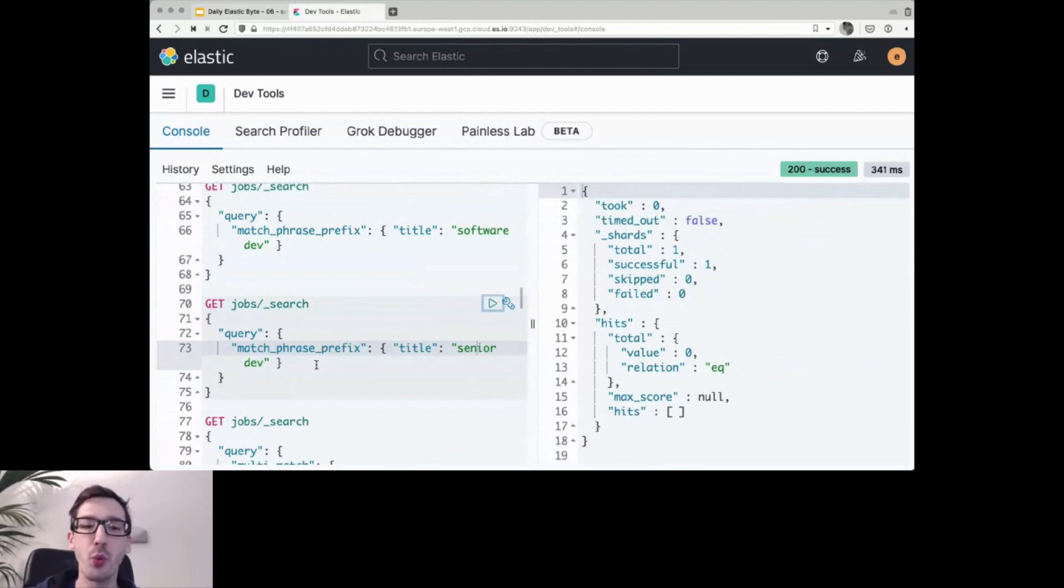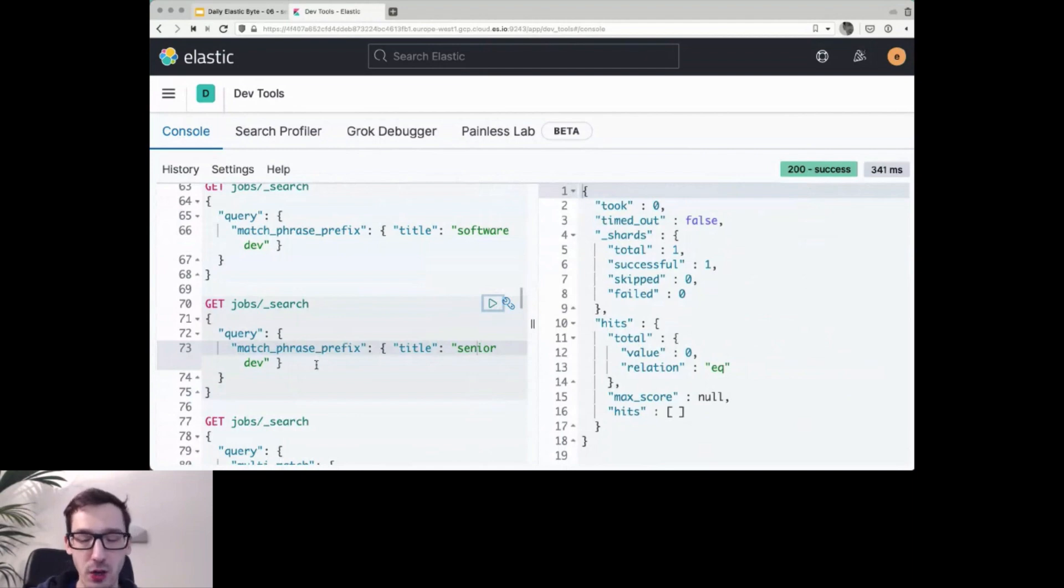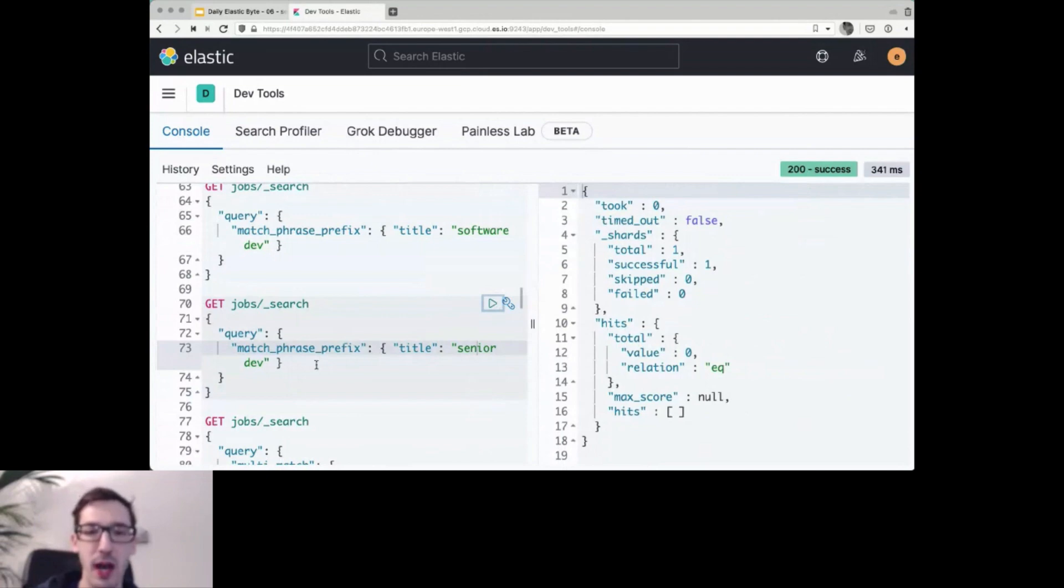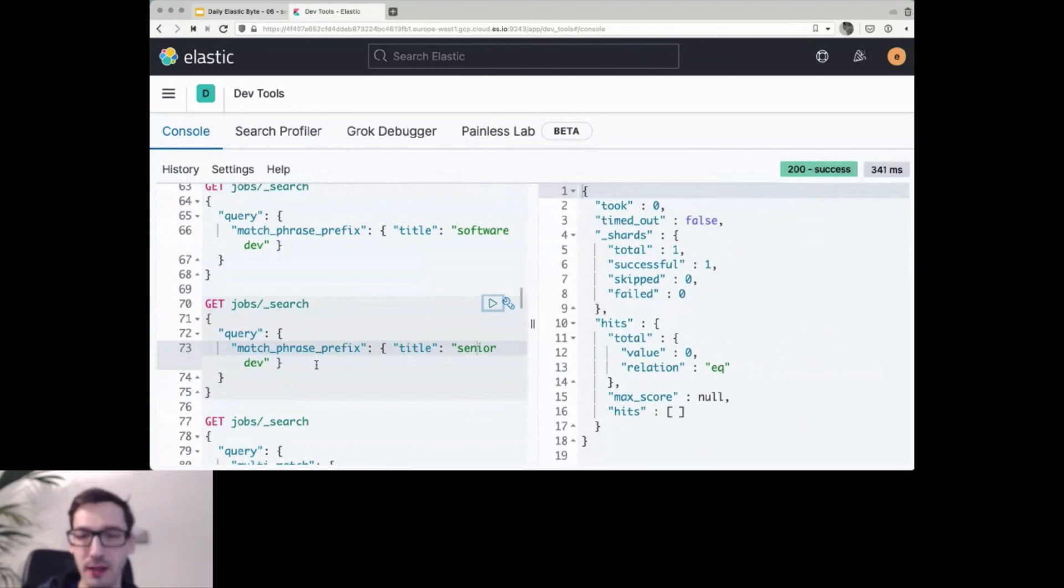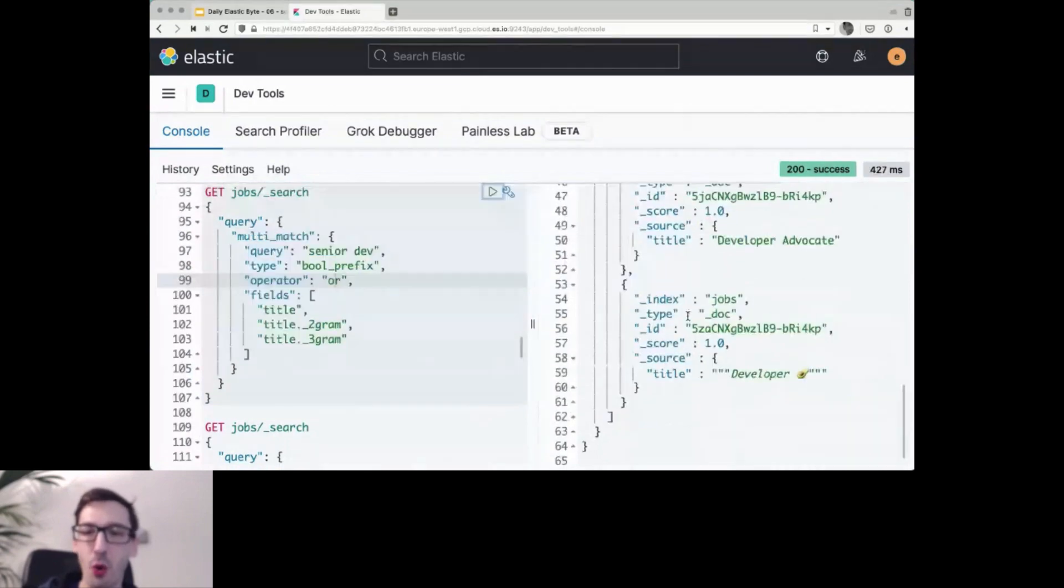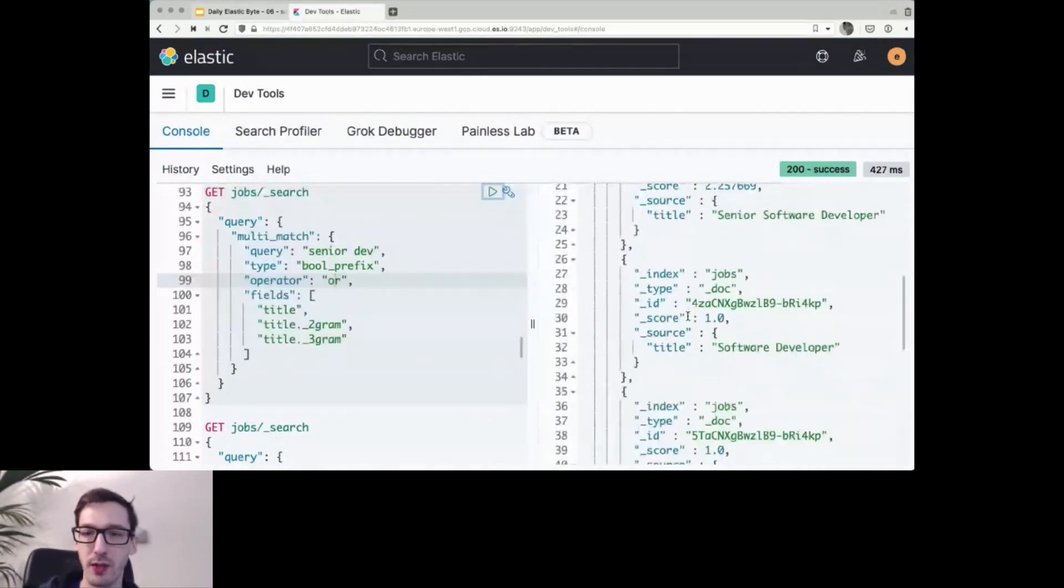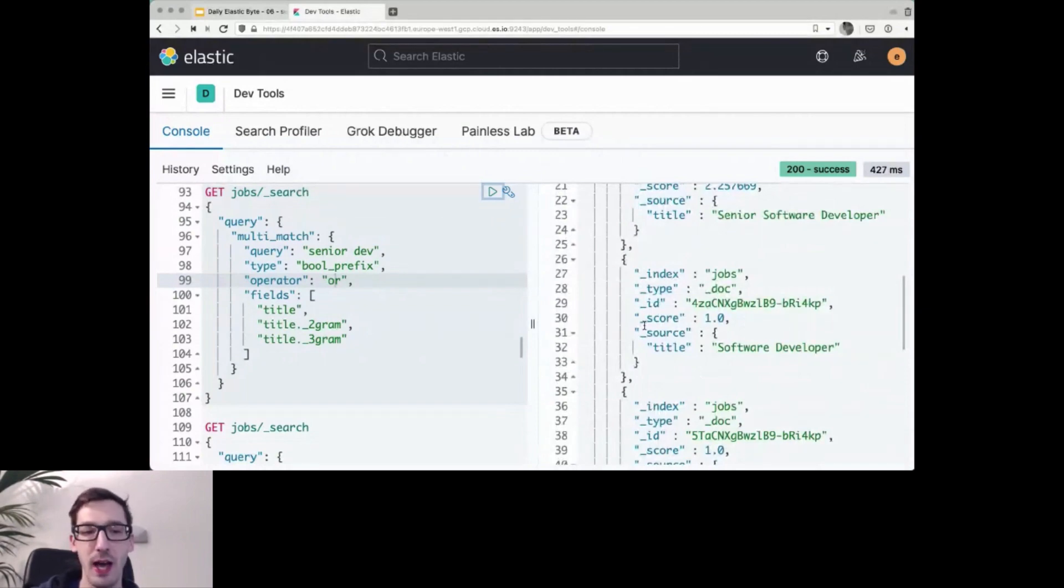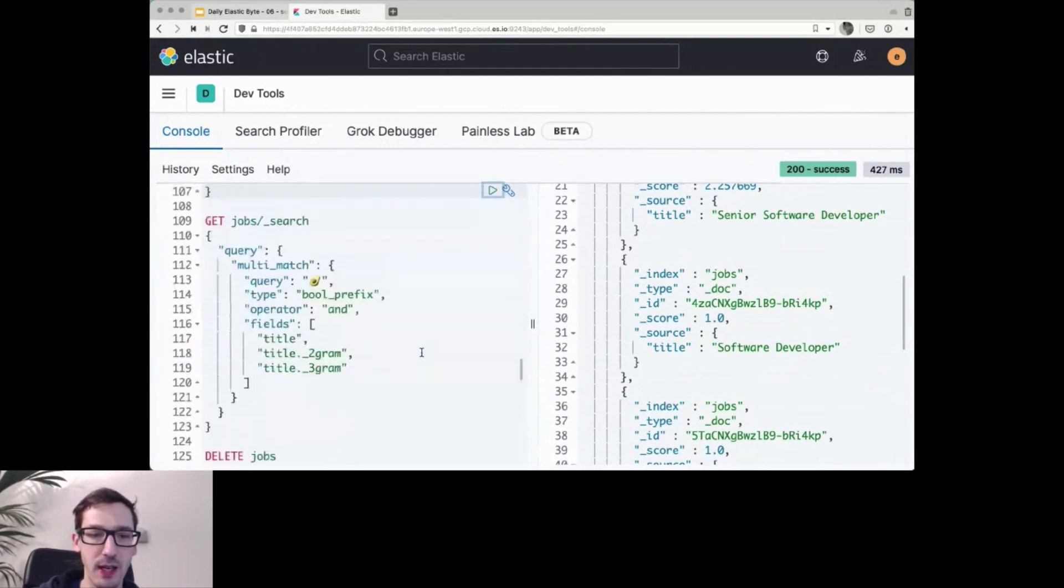If you would widen that and instead of and say, or so senior needs to be there or dev or anything following after dev like developer. If I run this one here, then you find all of your tokens or all of the documents again, because all of them contain developer. So that works easily.